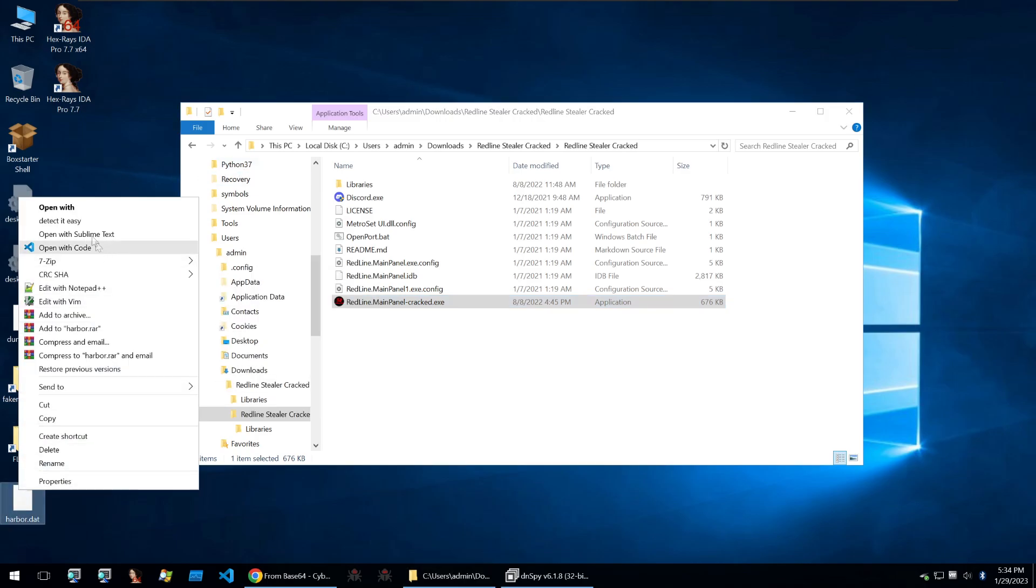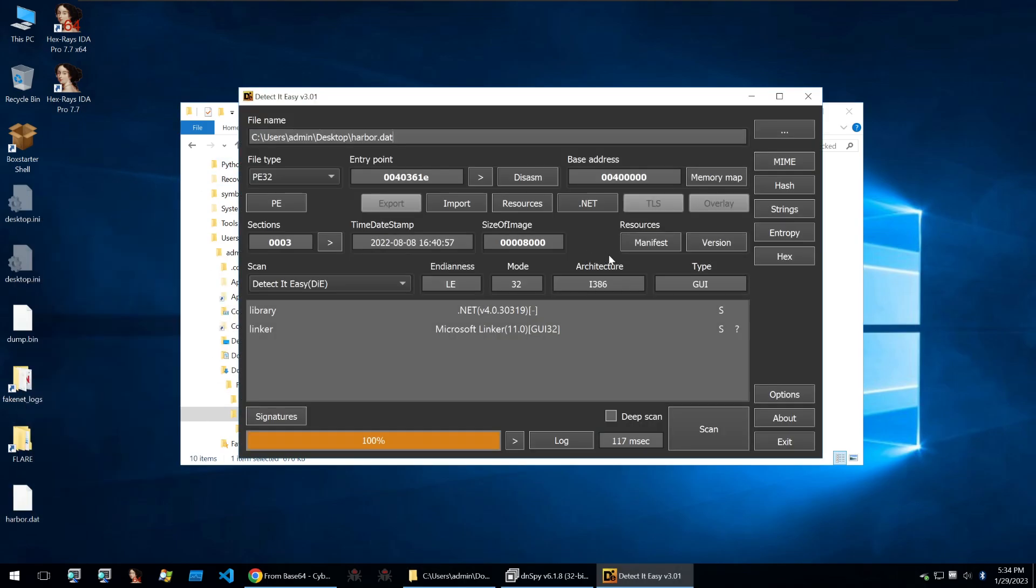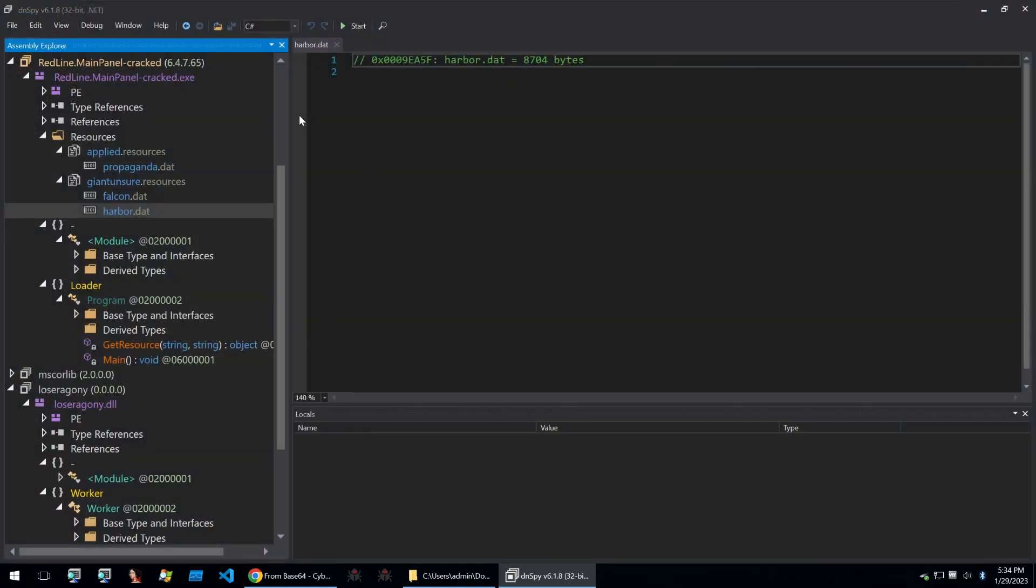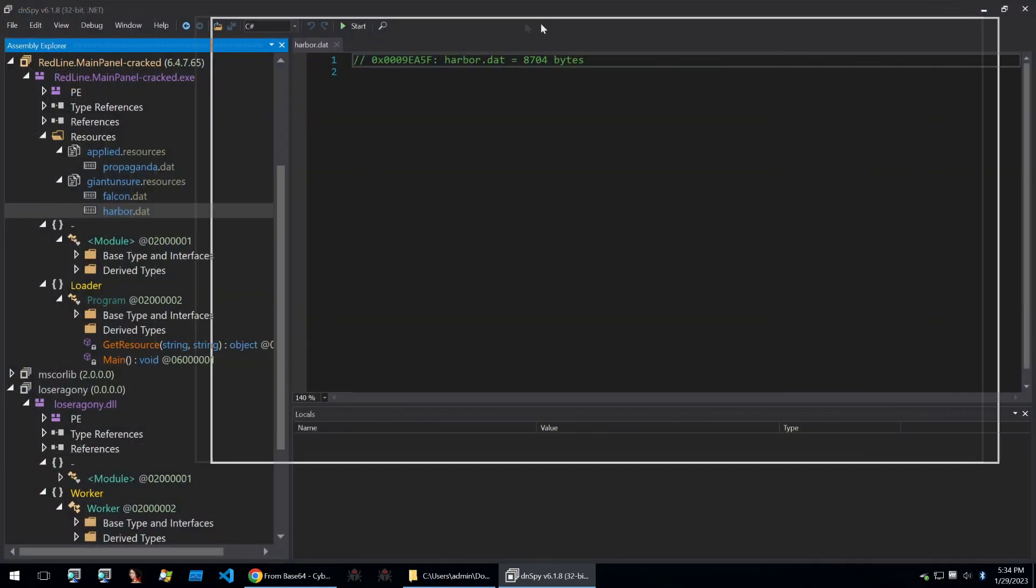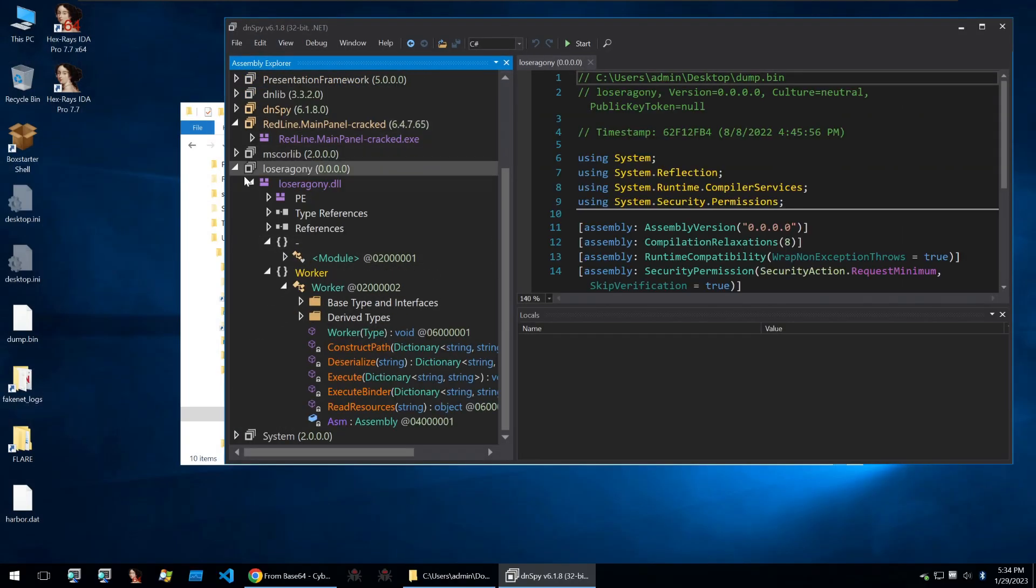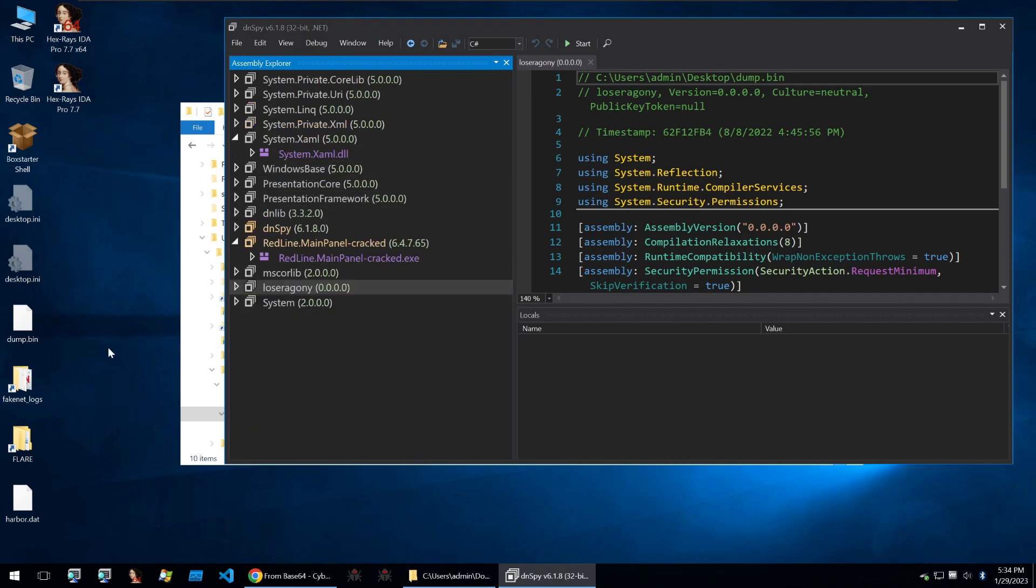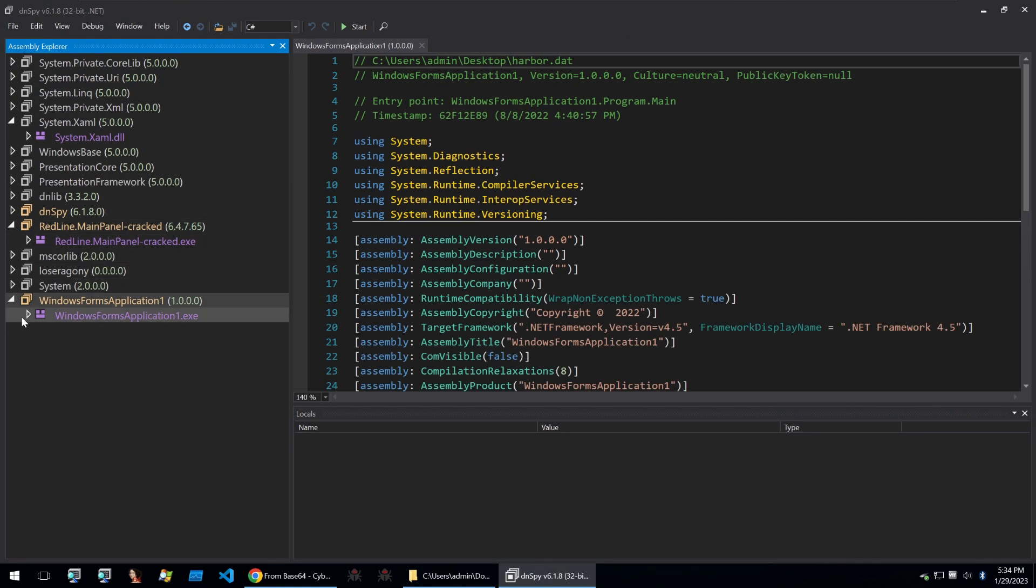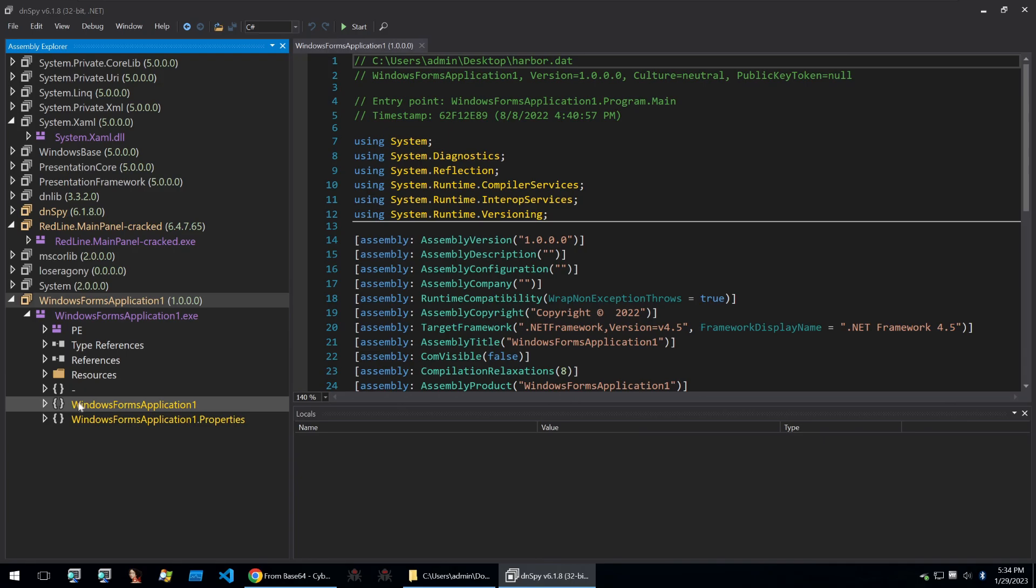We can then go on my desktop, find it, detect it easy, and we can see that it's a .NET binary. So again, we're going back into DNSpy and checking out what this is and probably what it's doing to the system.